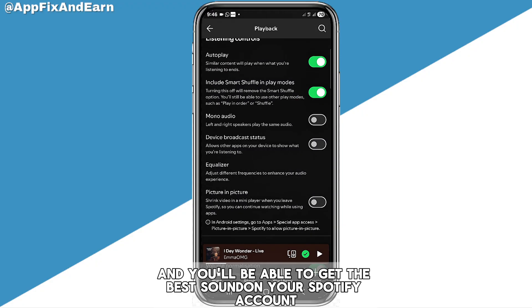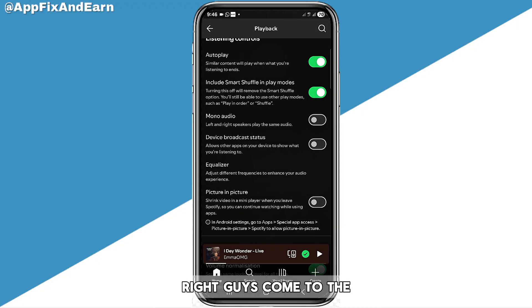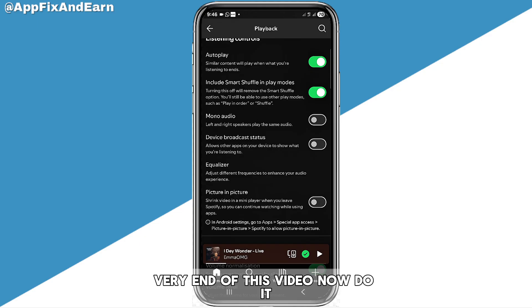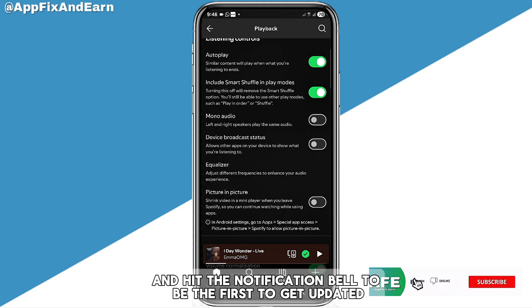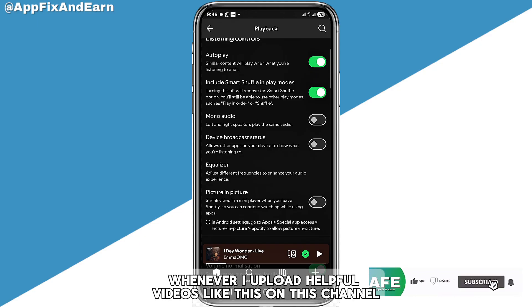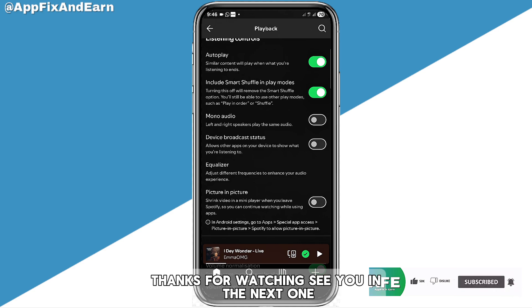We've come to the very end of this video. Don't forget to hit the Like button, subscribe, and hit the notification bell to be the first to get updated whenever I upload helpful videos like this. Thanks for watching — see you in the next one.